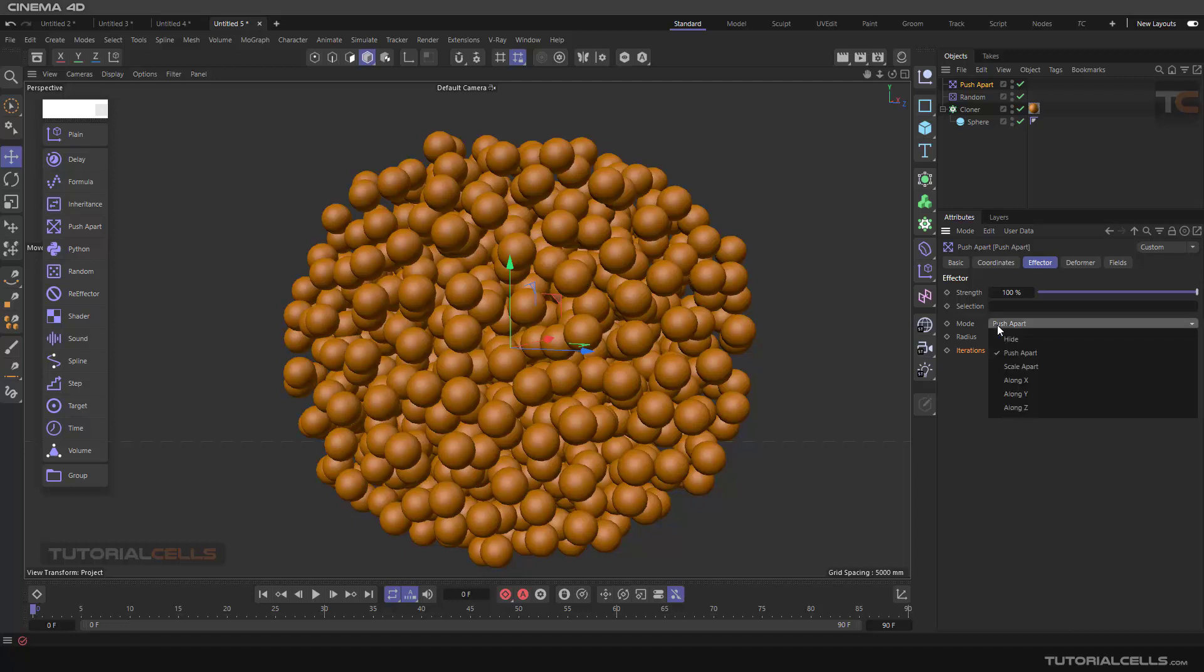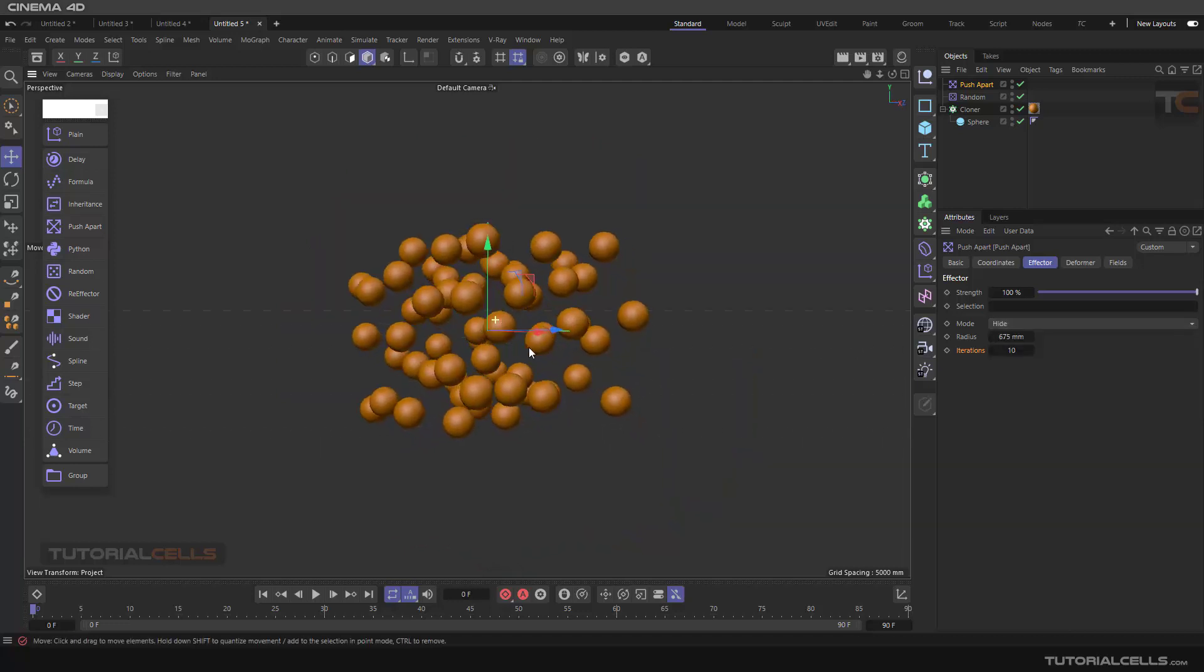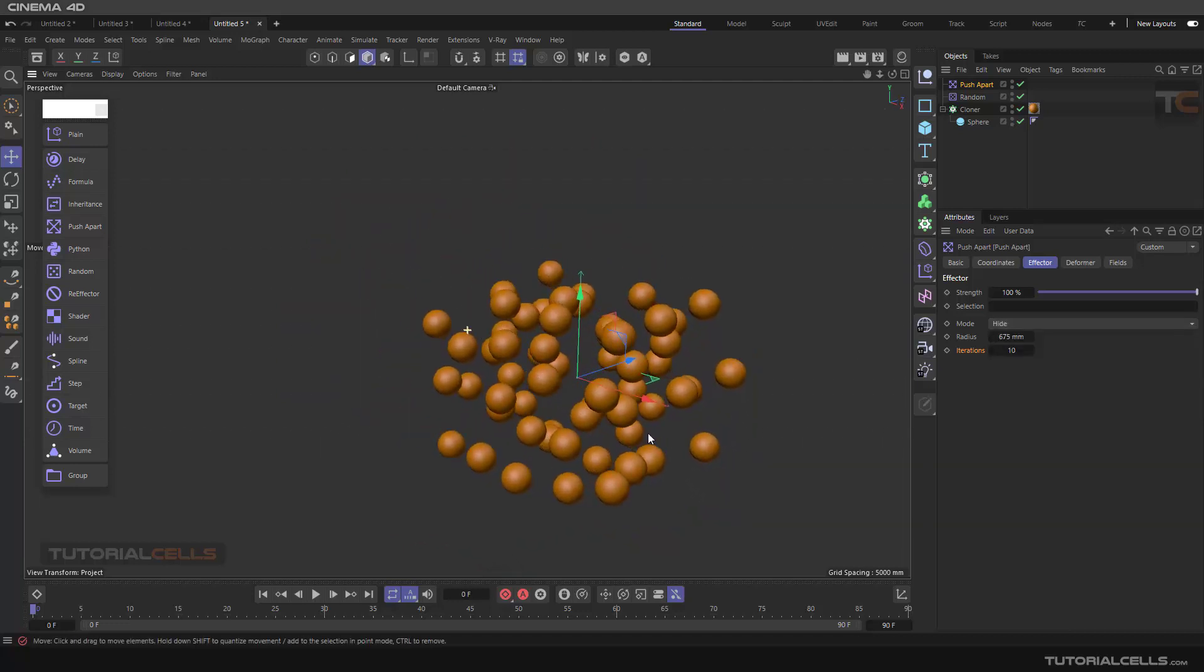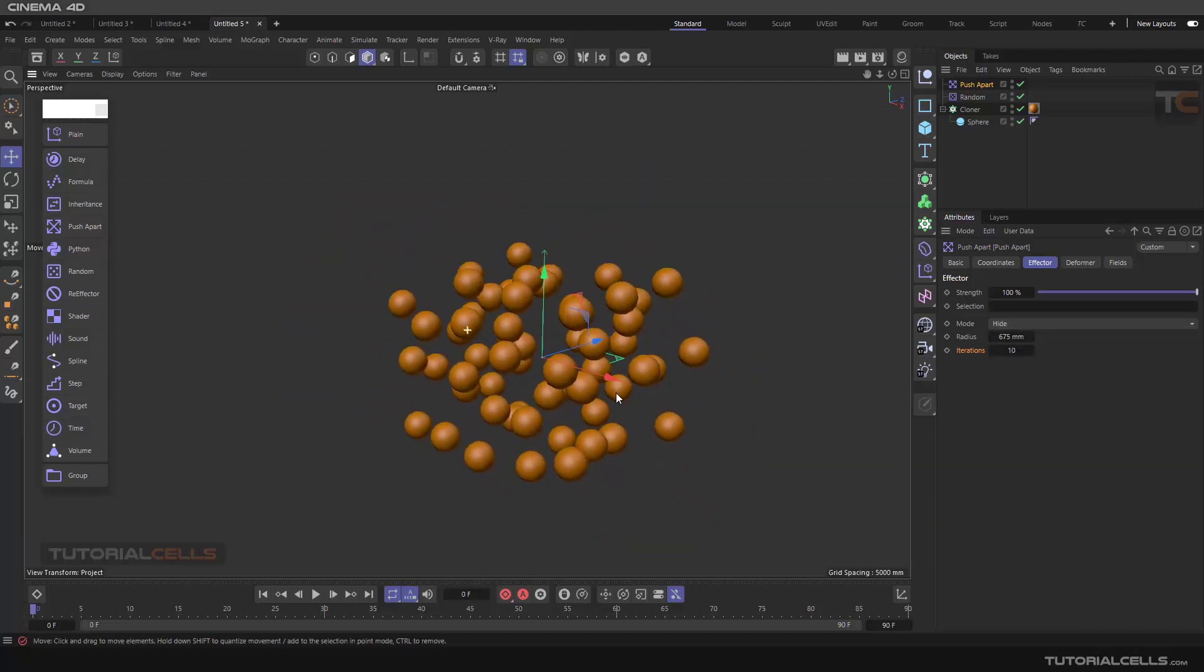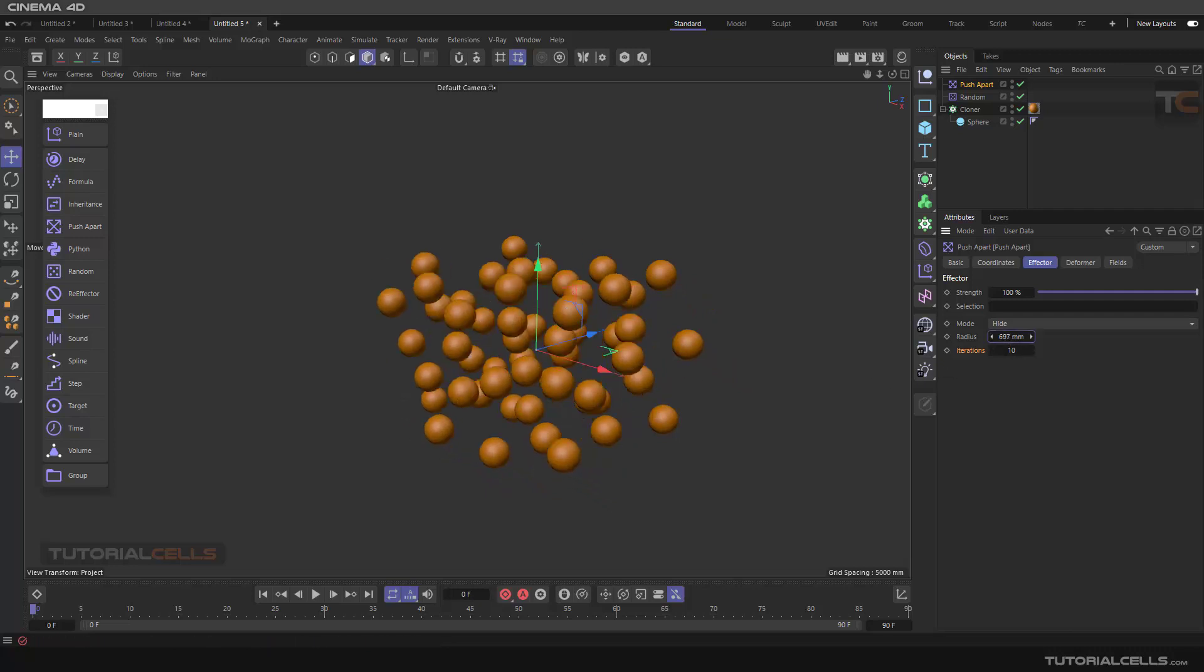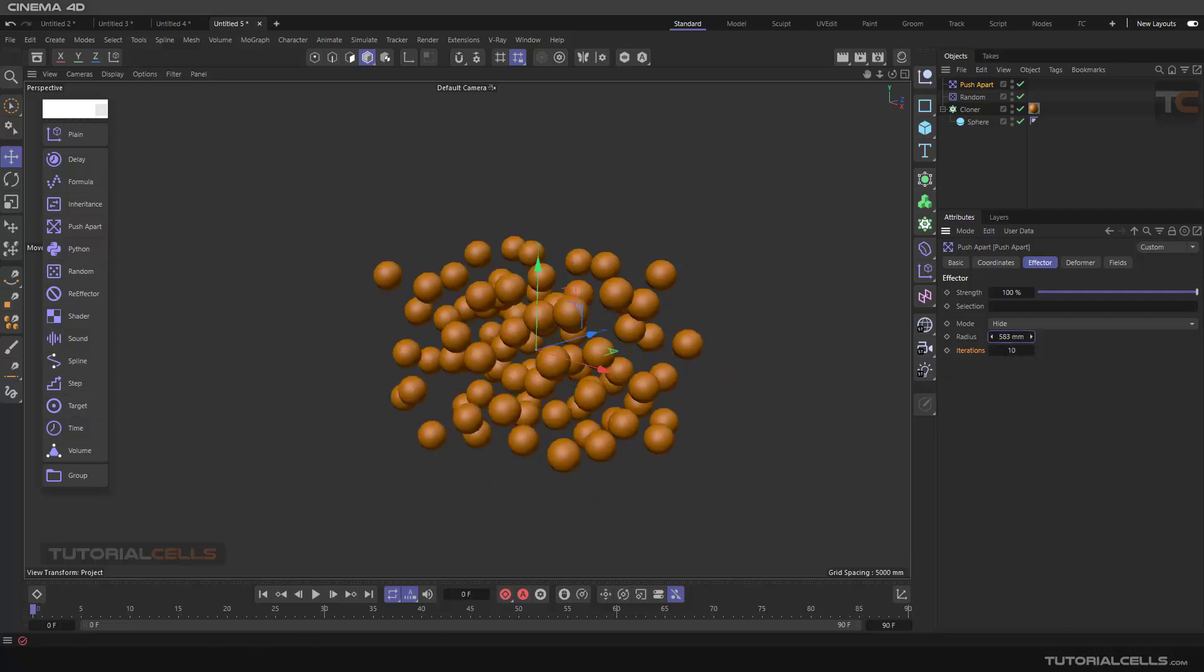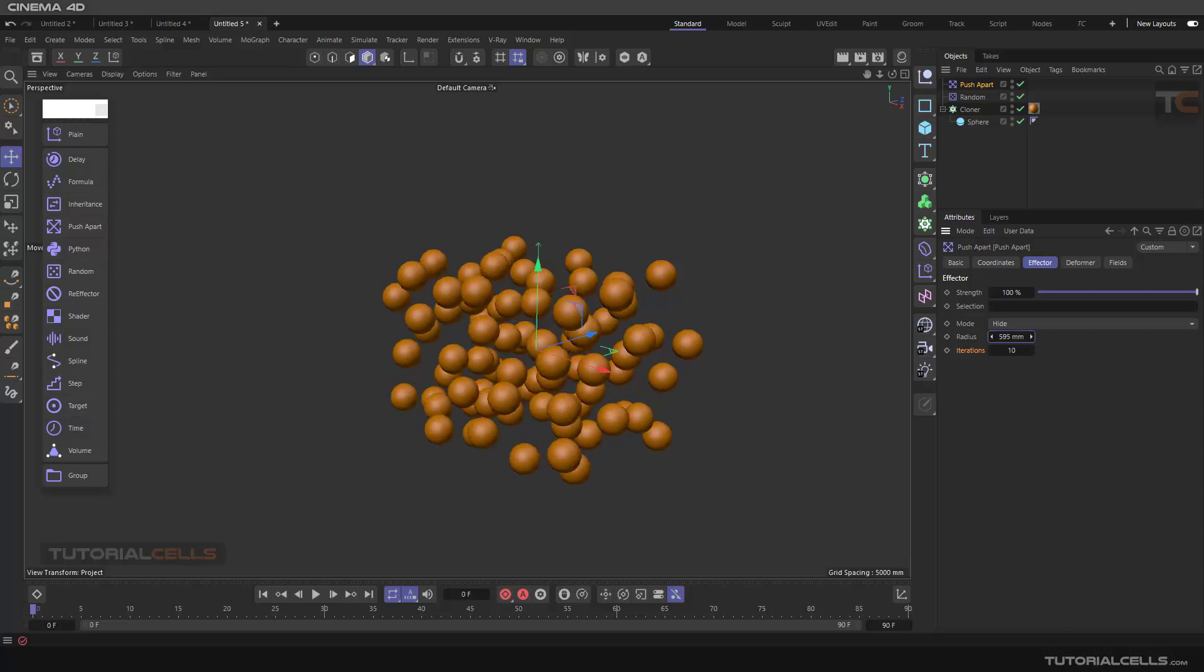This is Push Apart. It pushes the objects apart, but another mode is Hide. Instead of pushing apart, it hides the objects that have intersections. It's hiding the objects that have intersections.